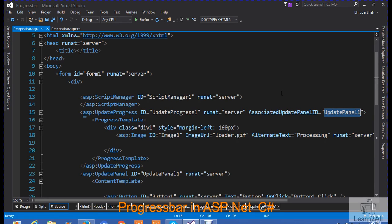Now, just try to understand the code. Three steps to create a simple progress bar. The first step is to create a script manager. Another one is to add one update panel. And the third step is to add update progress.